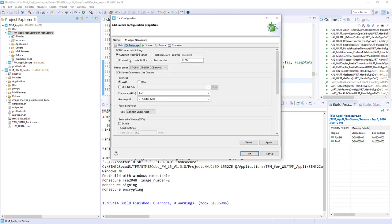In the debugger tab, we have to change the reset behavior. By default, the debugger connects under reset — meaning it drives a reset and then connects. But if it resets, the Cortex-M33 with TrustZone enabled will boot in secure mode, so you won't be able to connect. We have to remove this parameter and set it to none, which means we do a hot attach — we just connect while the non-secure application is executing, without performing any reset.